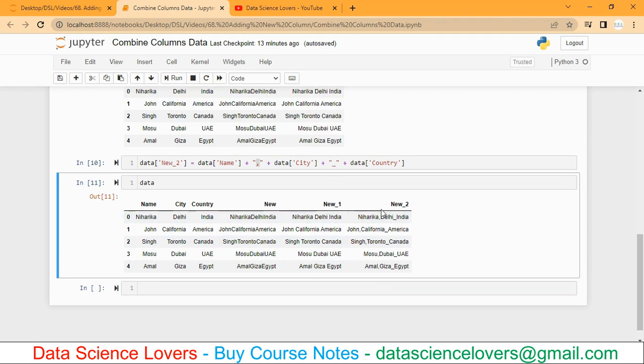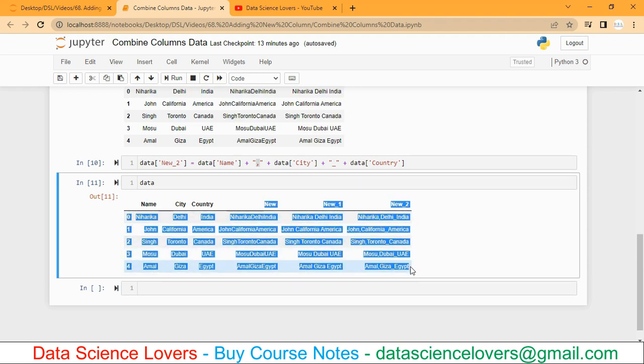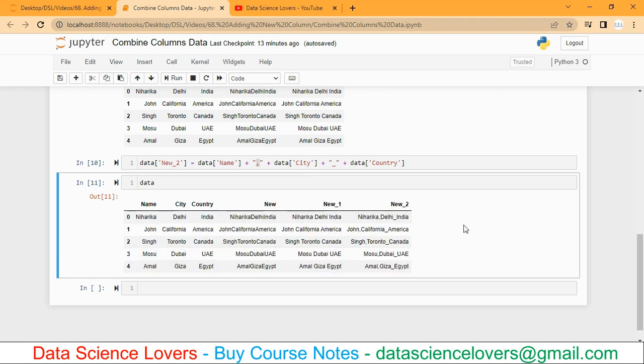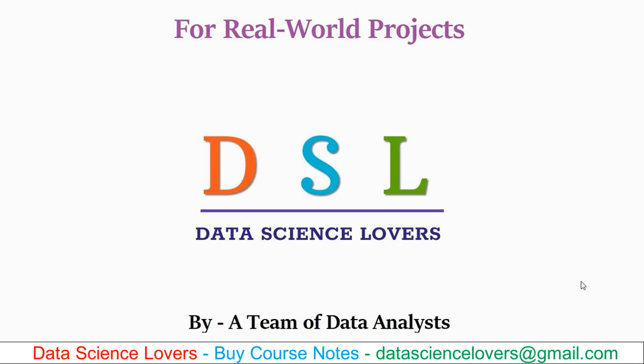So that's how we can add new columns in our data frame with the combination of the values from our existing columns. Thanks for watching. Please subscribe to Data Science Lovers.